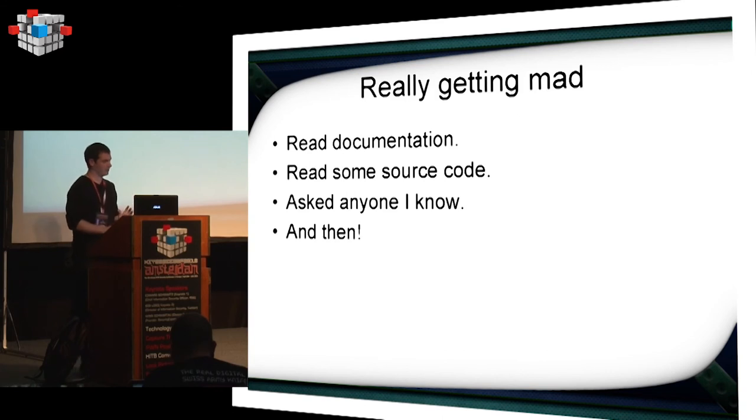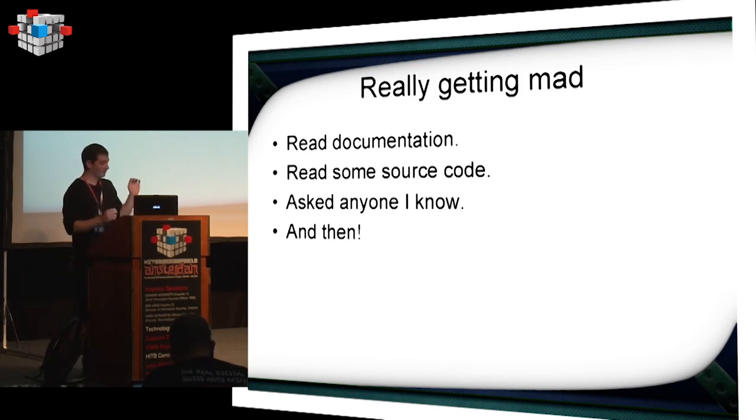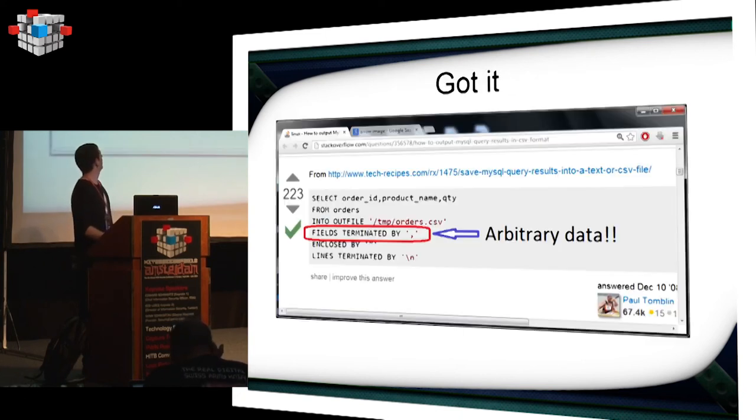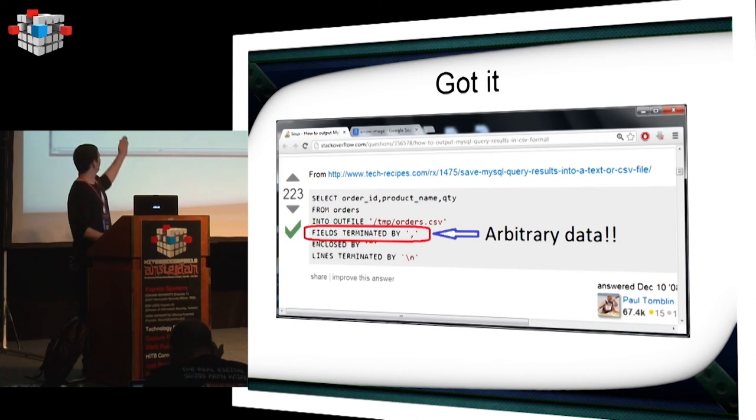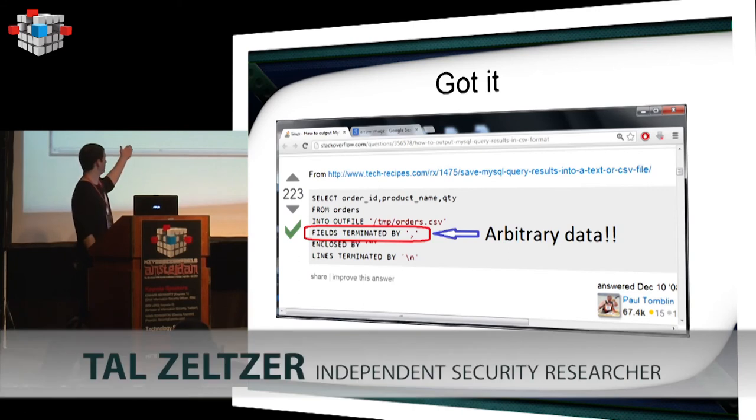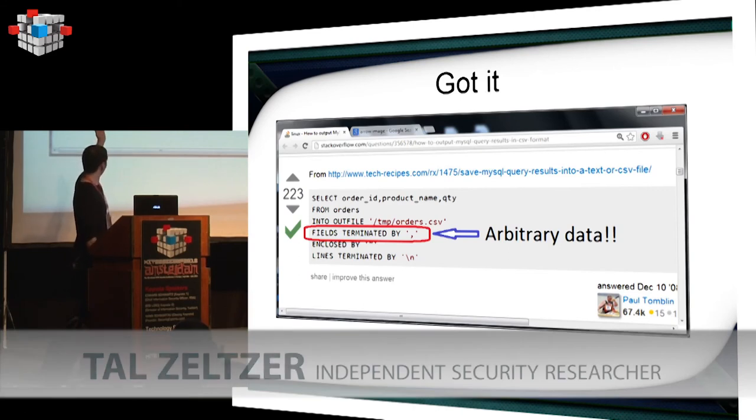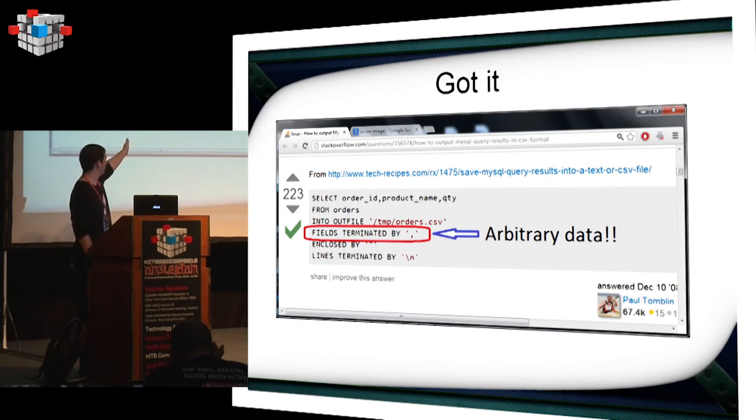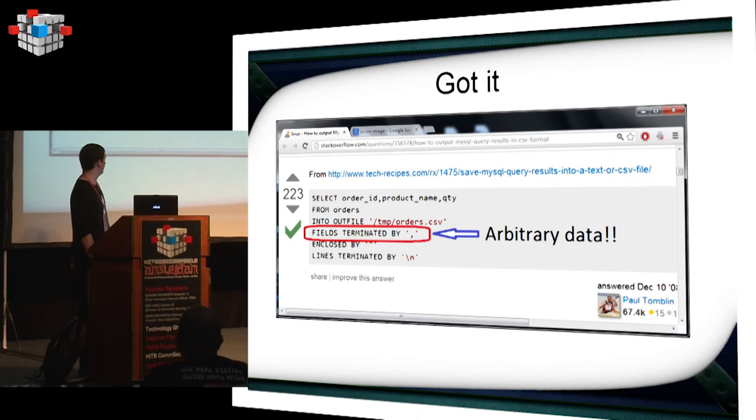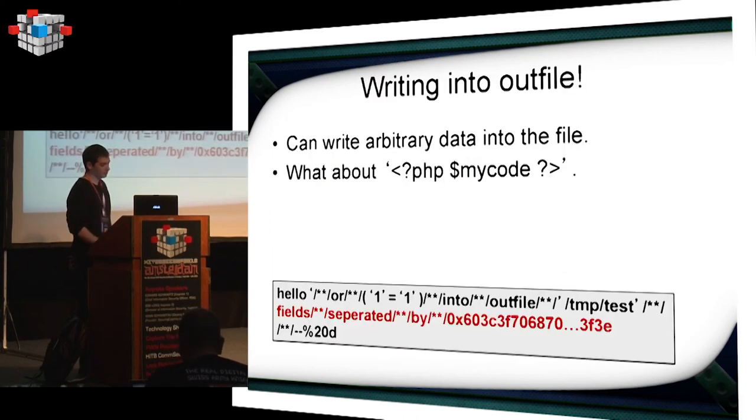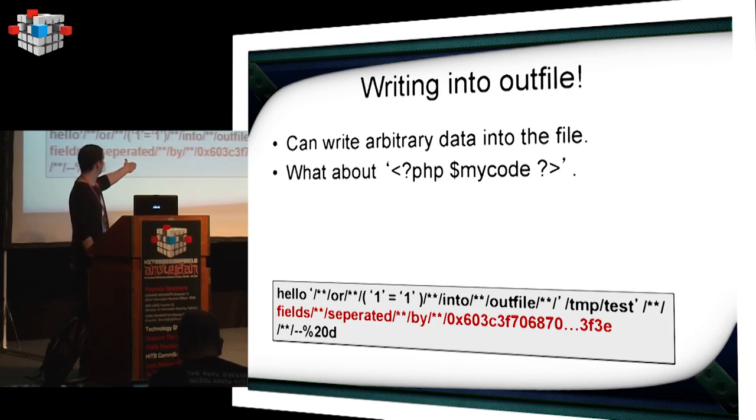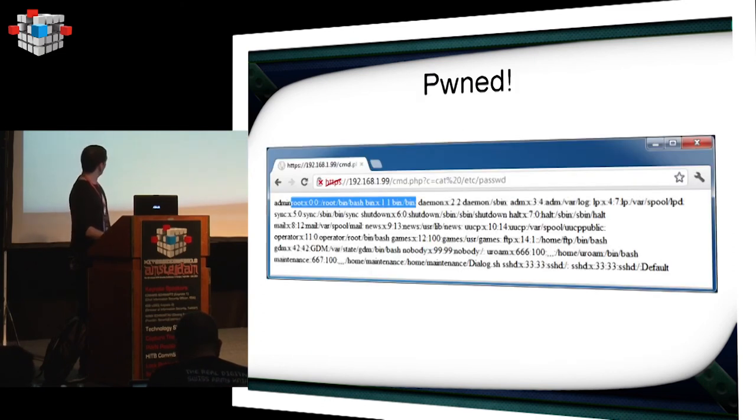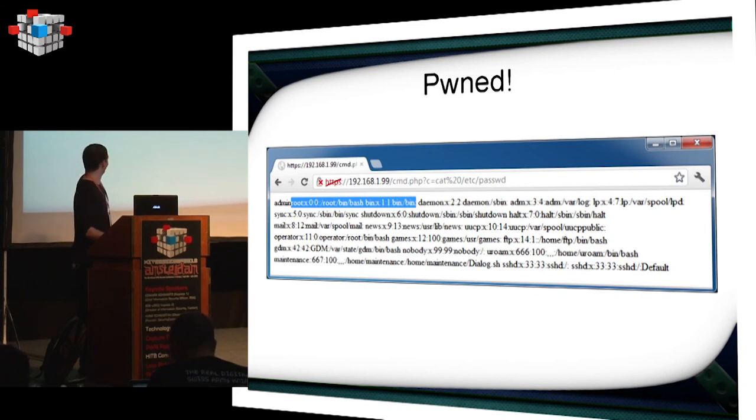And then I found an interesting post on Stack Overflow. You have field terminators, apparently. Some guy wanted to export his data into a CSV file. As you can see here, you have field terminated by arbitrary data. So maybe I can place my own PHP code in there. I updated the query to contain a small PHP code evaluation, with the field separated by, and I got code execution. Yeah, that's pretty interesting. Thanks.